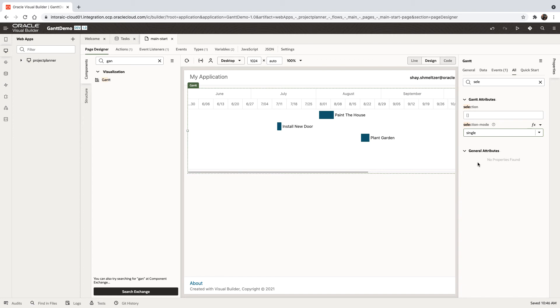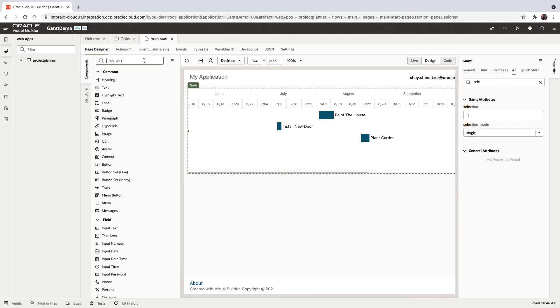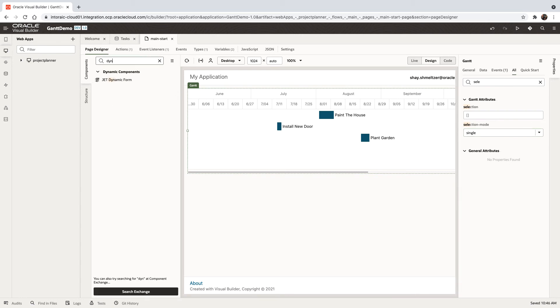So now when we select this, we're going to set the value of the variable. And if we want to use it, we can use it, for example, with a dynamic form.